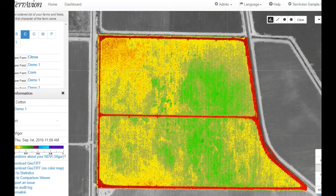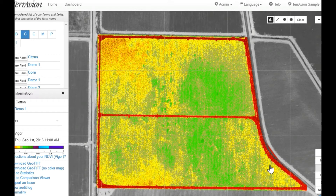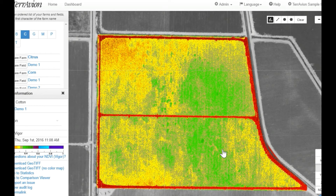Imagine that you are trying to decide whether or not to make a defoliant application to this field. You might drive around the field on the roads surrounding it and hop out to make a few point inspections. After doing so, you might decide that the field is ready to defoliate as it appears from the perimeter. But what the imagery shows you is that a large portion of the field that is not easily accessible from the road is not yet ready for a defoliant application.